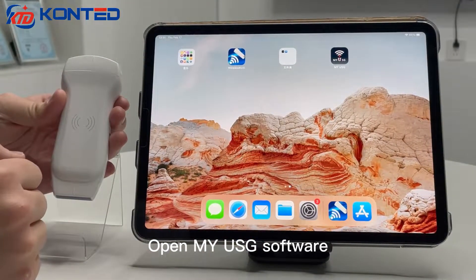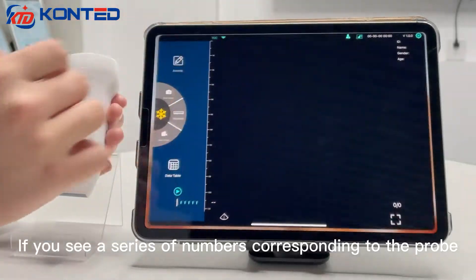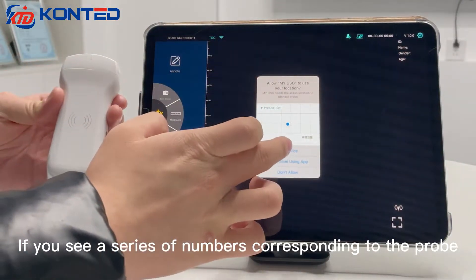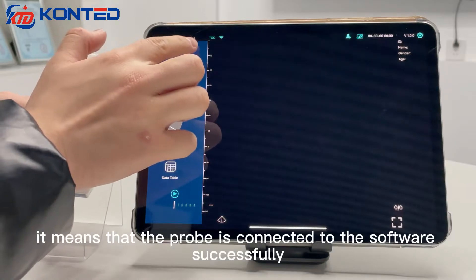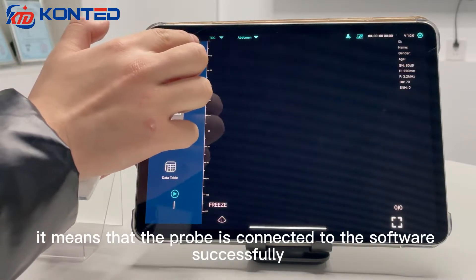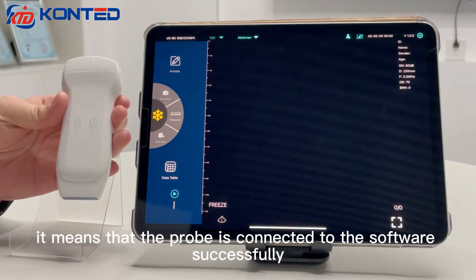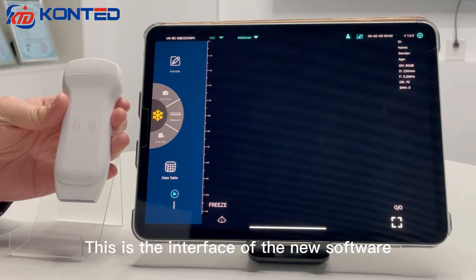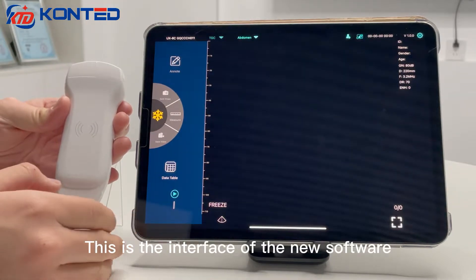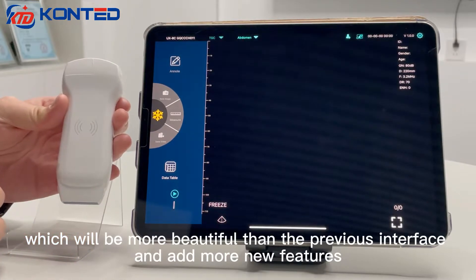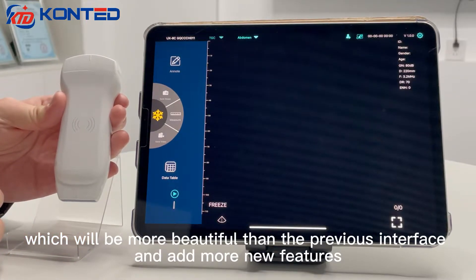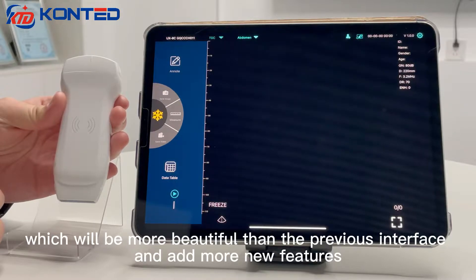Open the MyUSD software. If you see a serial number corresponding to the probe, it means the probe is connected to the software. This is the interface of the new software, which is more beautiful than the previous interface and adds more new features.